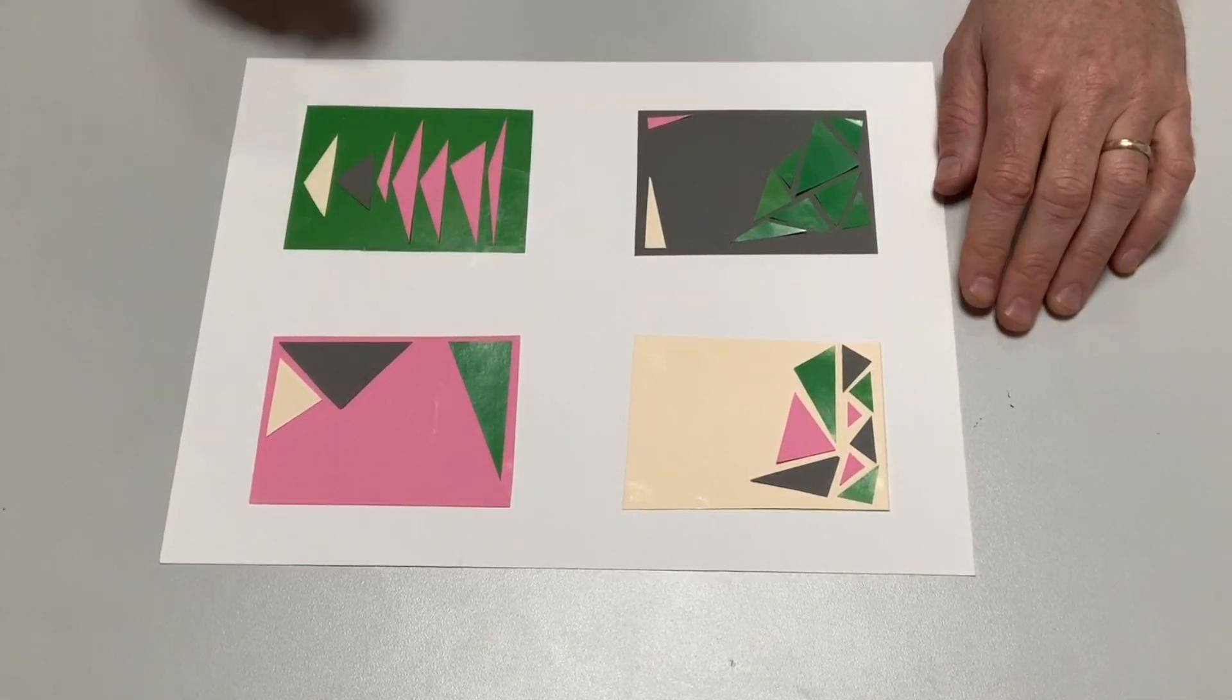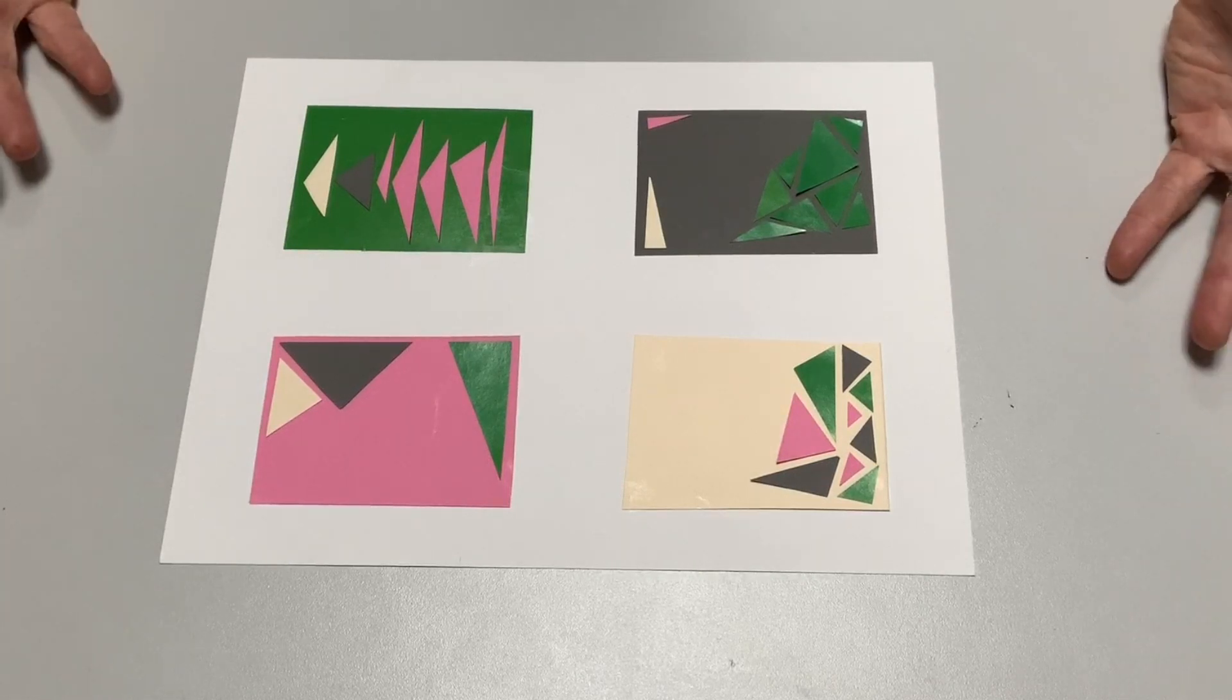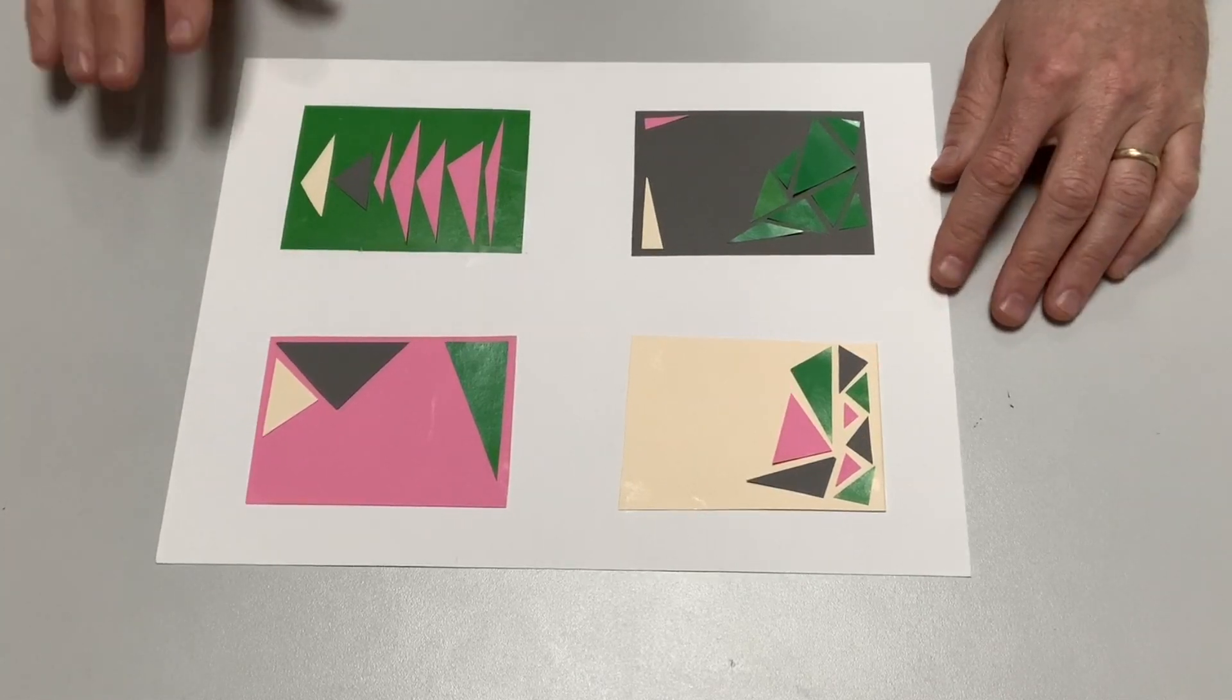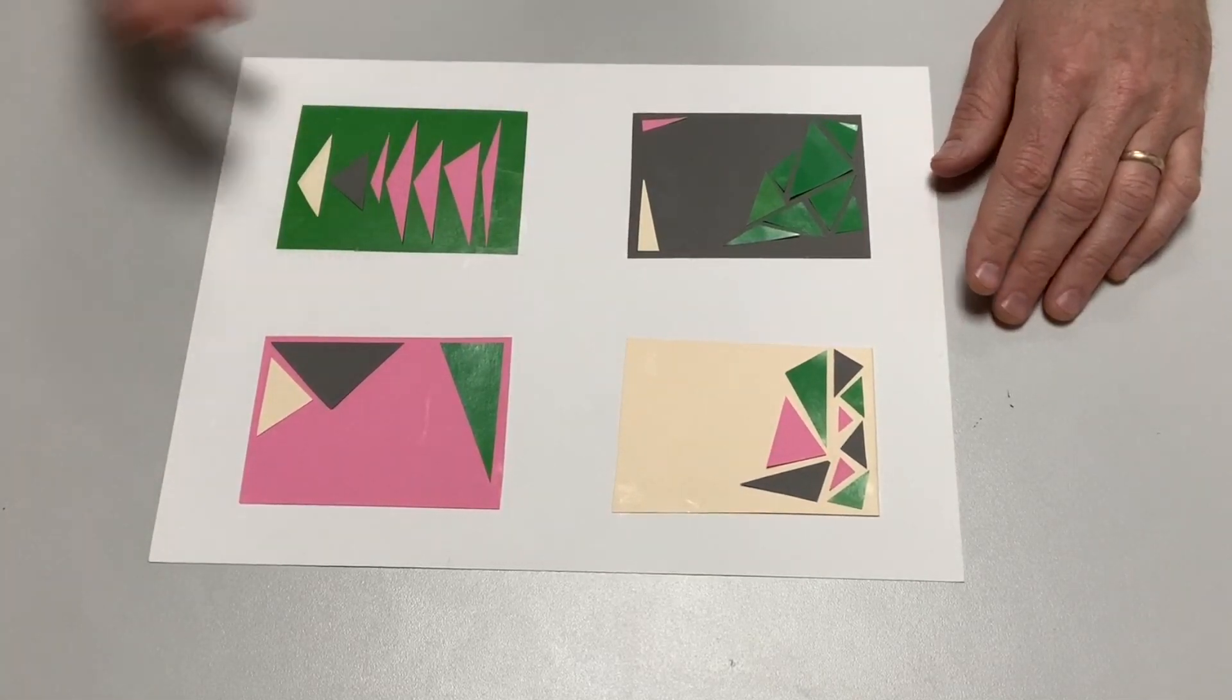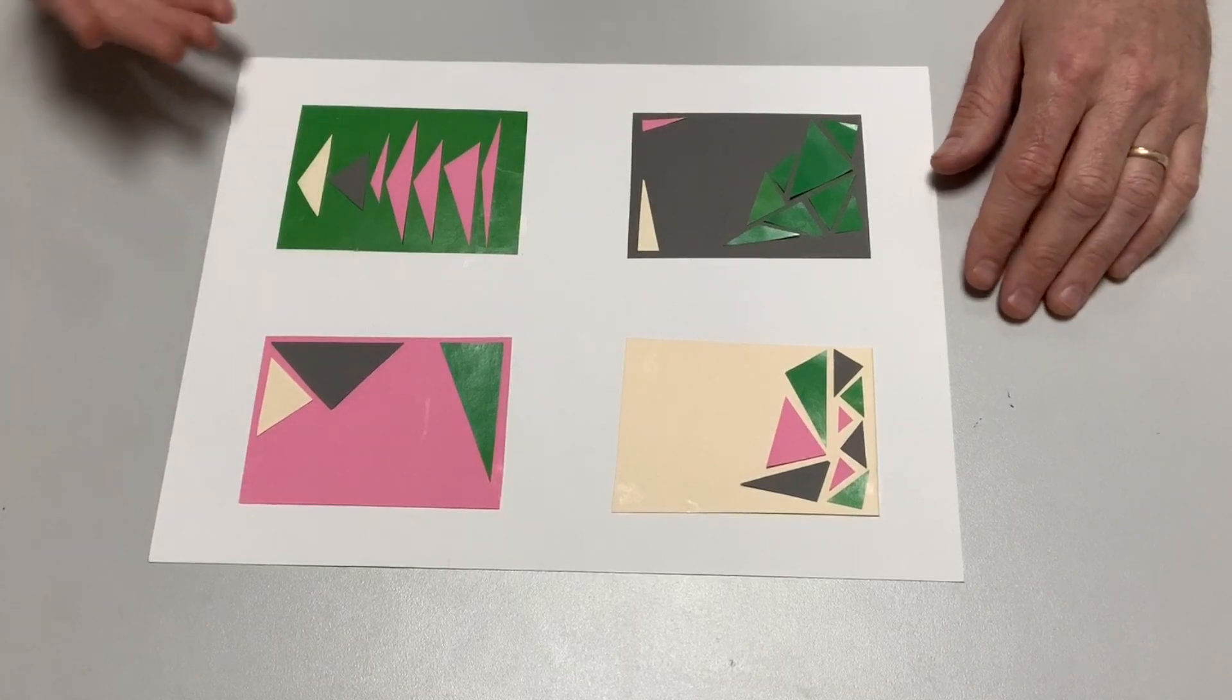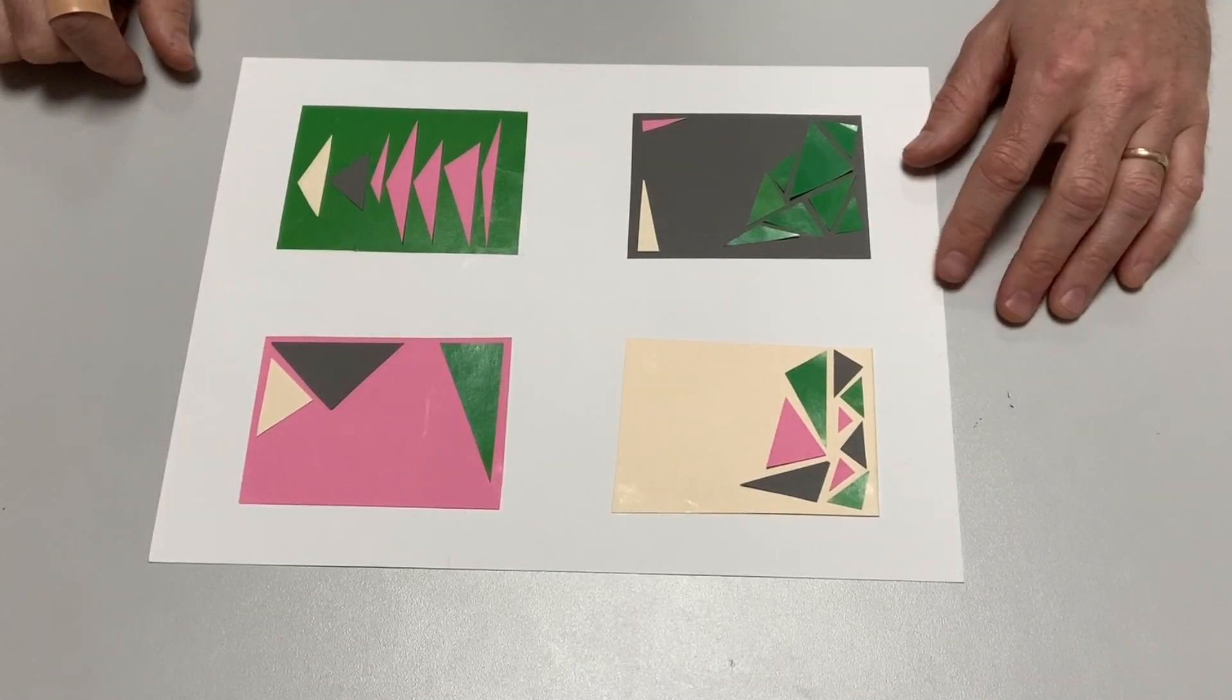You can see that each one has a color as the background color. And in each case, that is the dominant color. It's the color you see the most of. But the way I've made my arrangement of triangles, I attempted to make each one feel as different as I could.